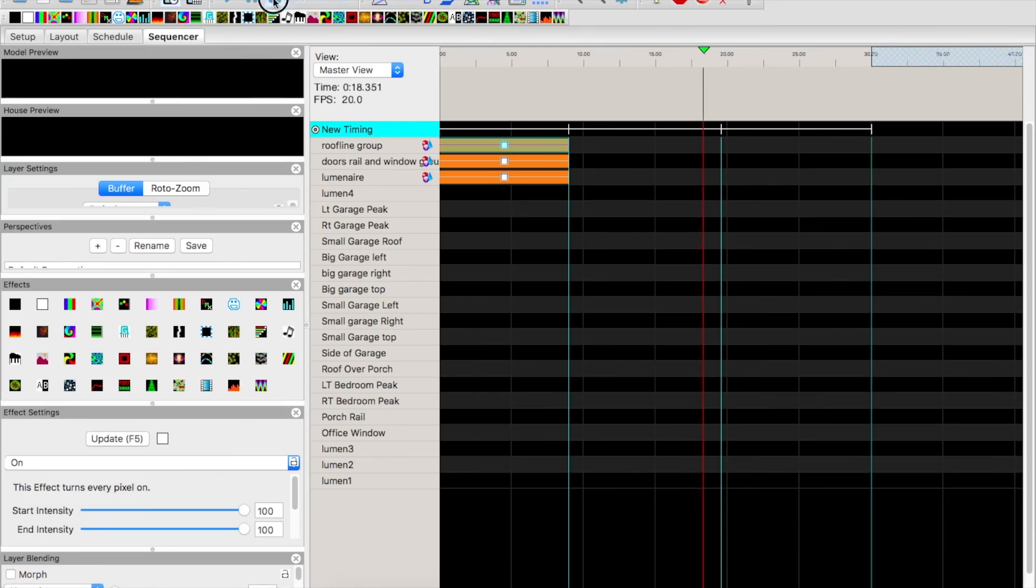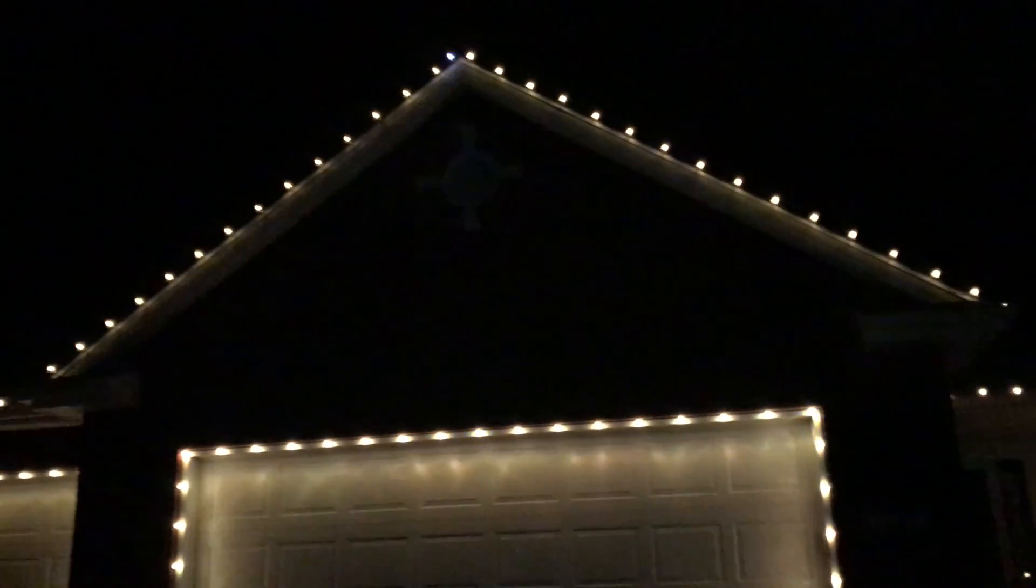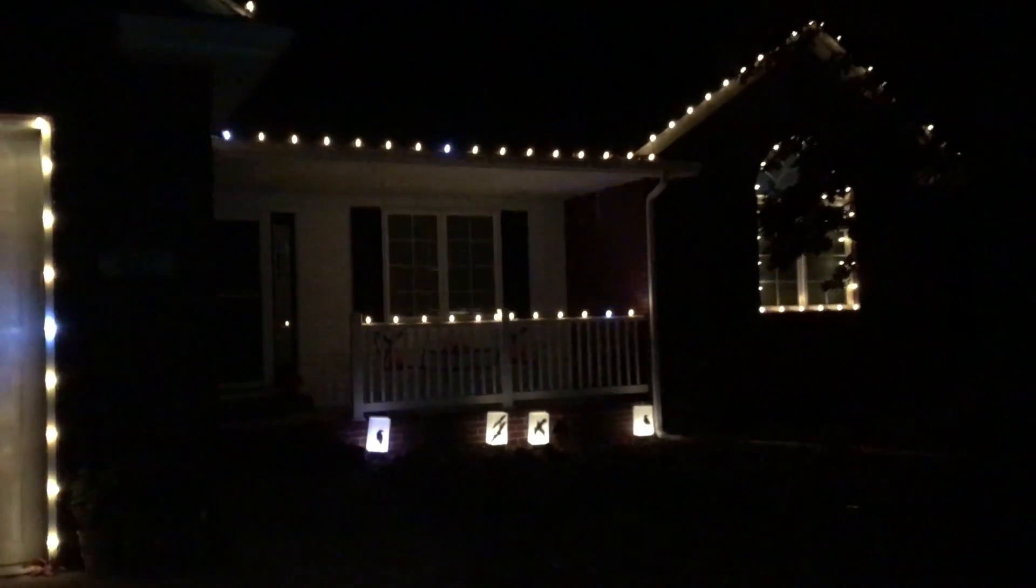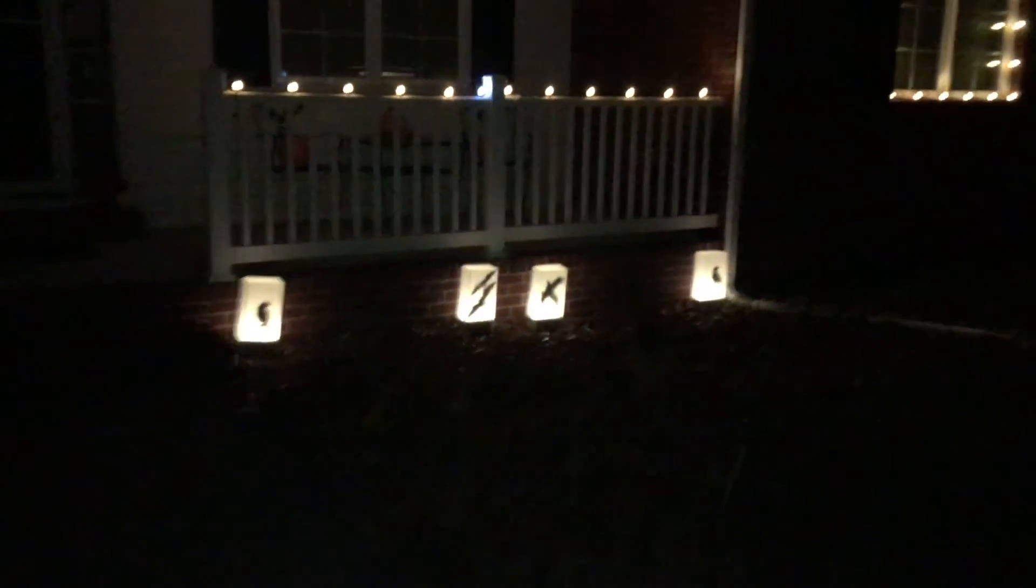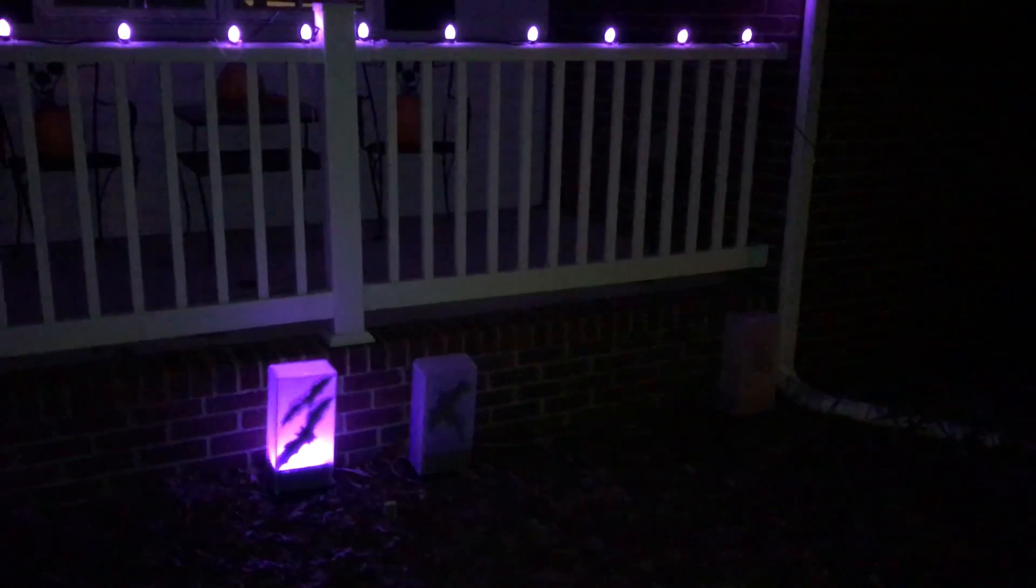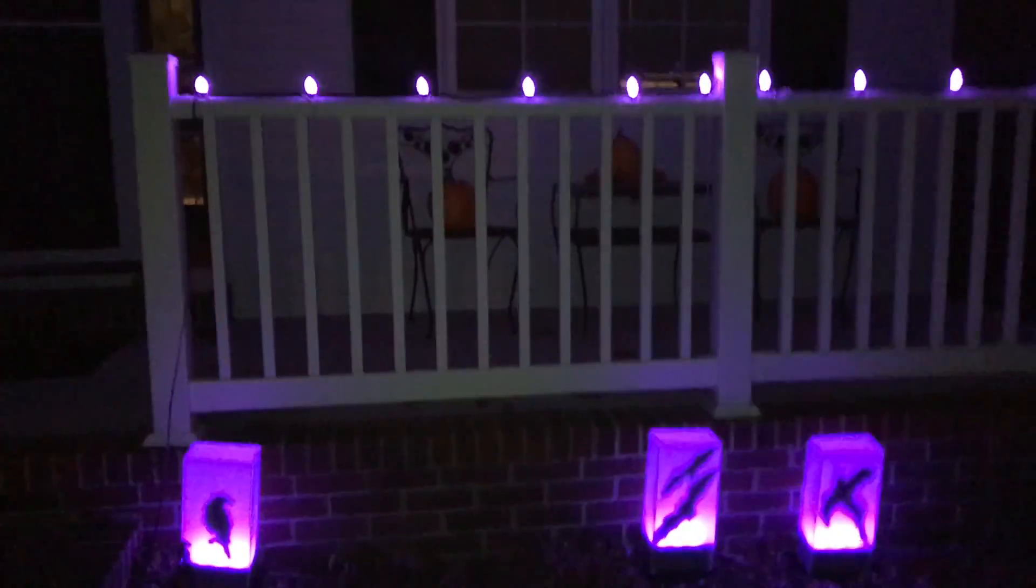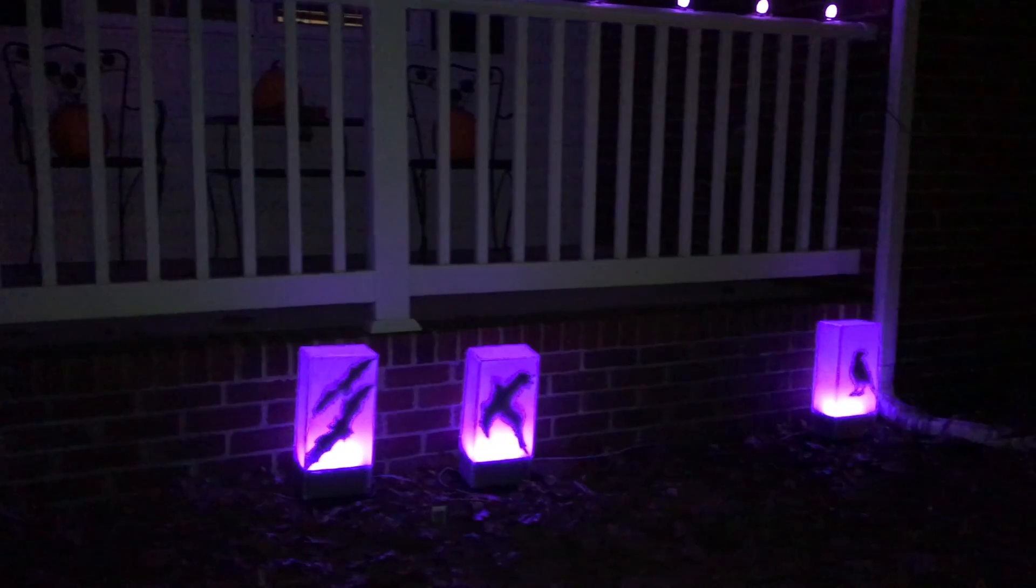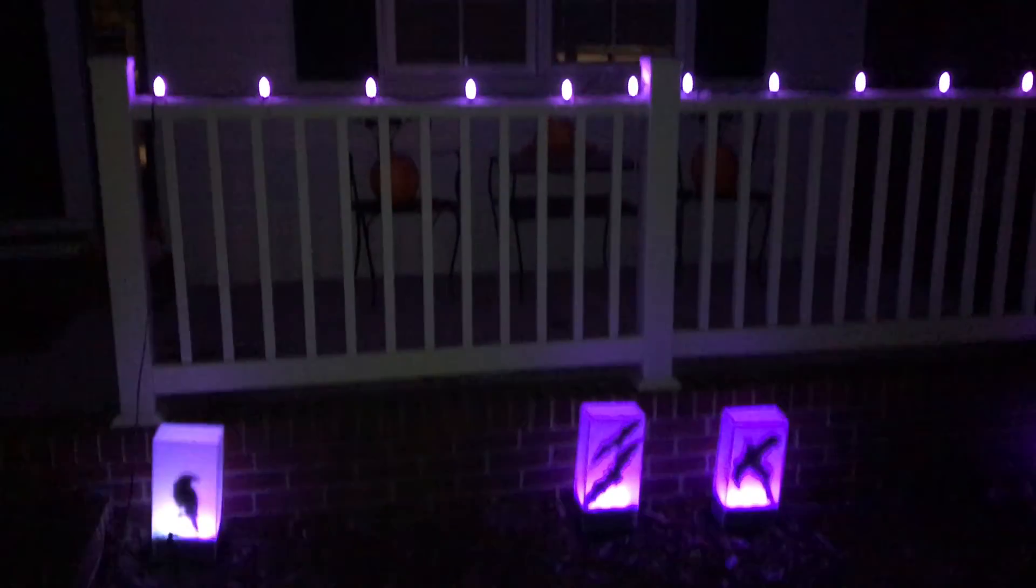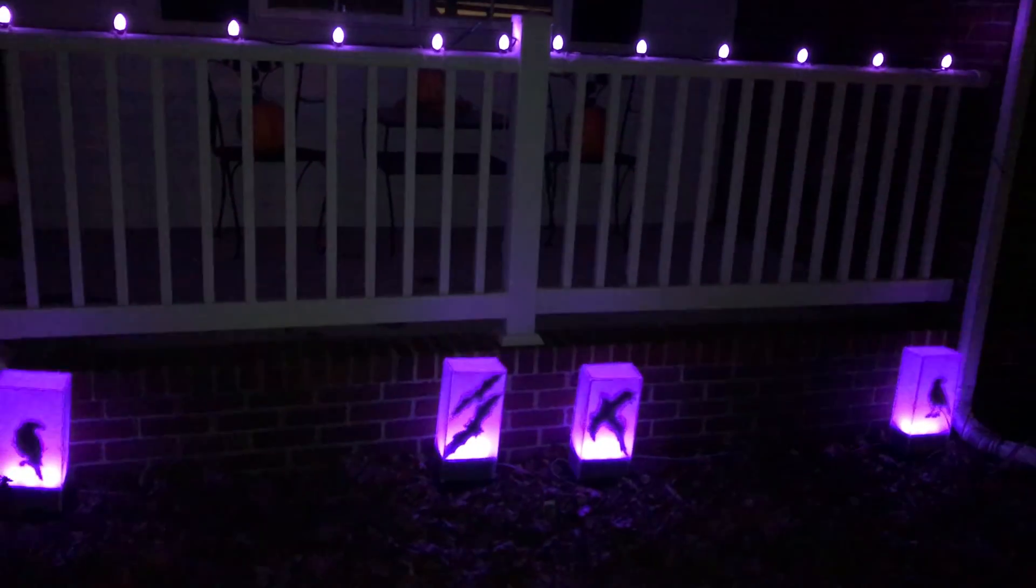All right, we have our house lit up, and our luminaires all ready to go. Then for Christmas we'll just change these out with a little bit different silhouettes in the background. But that's it, guys—that's adding our luminaires into our display and getting it wired up. It's been programmed.